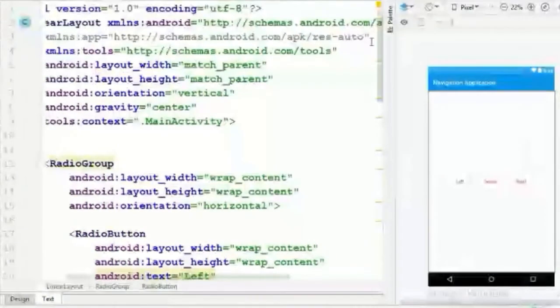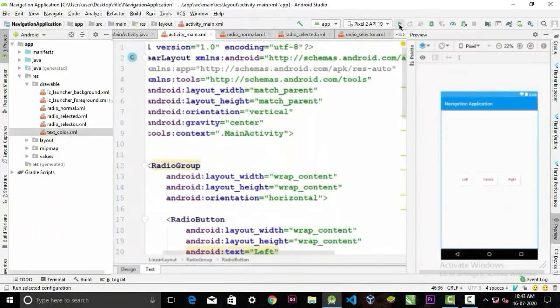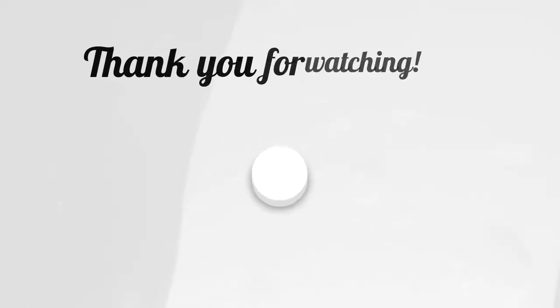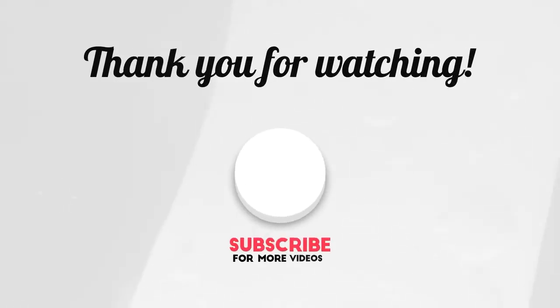Now let's test our application to see how it works. You can see our custom radio button is working. Thank you guys for watching this video — if it was helpful, please leave a like. Take care.